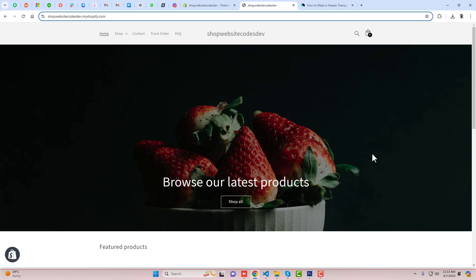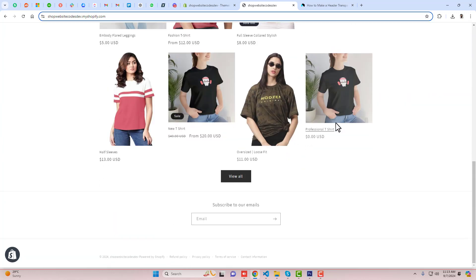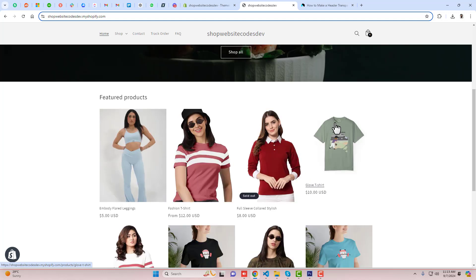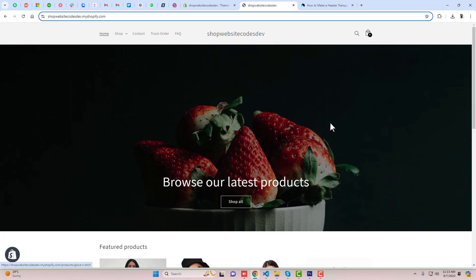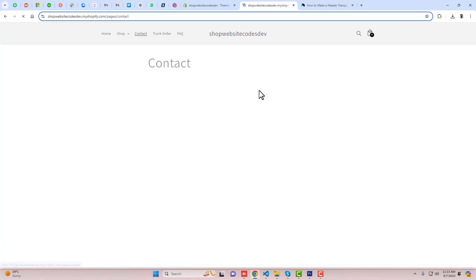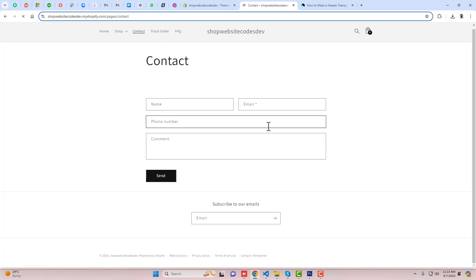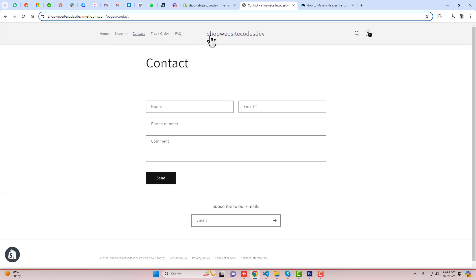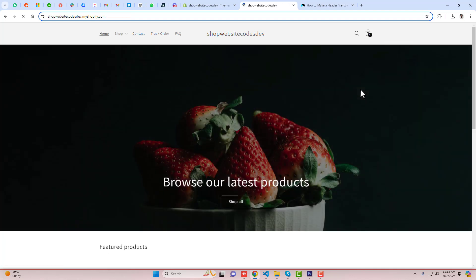Right now you can see that if I am scrolling down, we have the header with the background. If we are going to any other page, then still this background is reflecting.